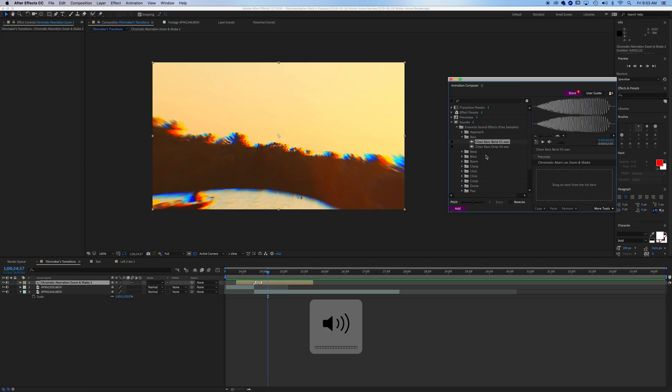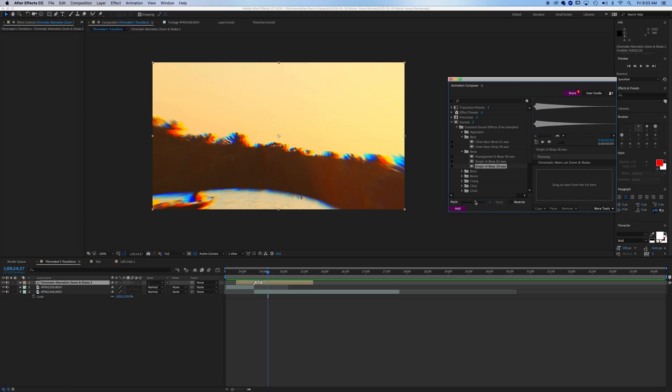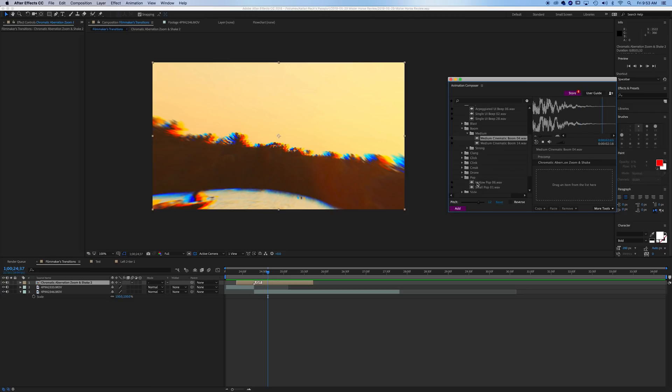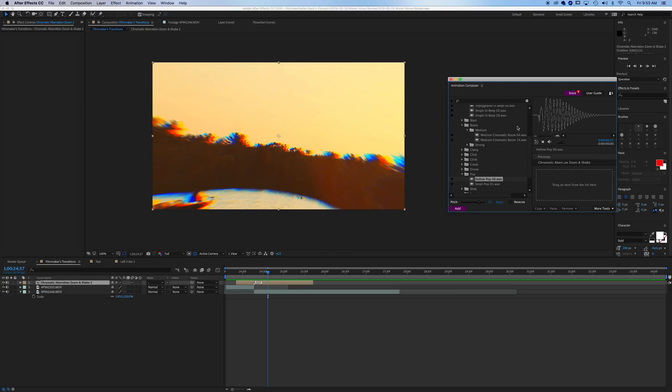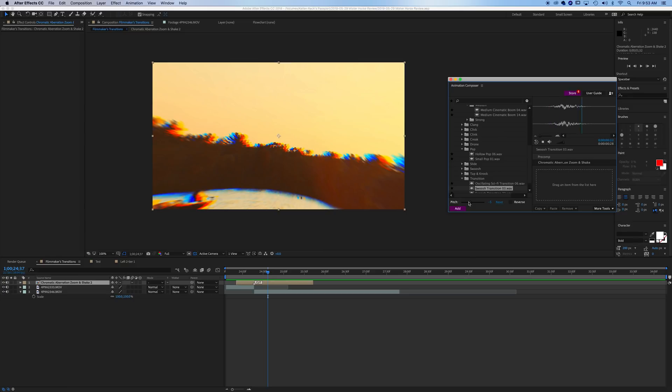What you can do is you can actually adjust your pitch. So there's a lot you can do here with all of these sound effects. And again, these all come with the free plugin Mr. Horse. There's a lot more you can get if you choose to purchase some of the packages. But these are fantastic. They've got swoosh transitions. They've got it all.